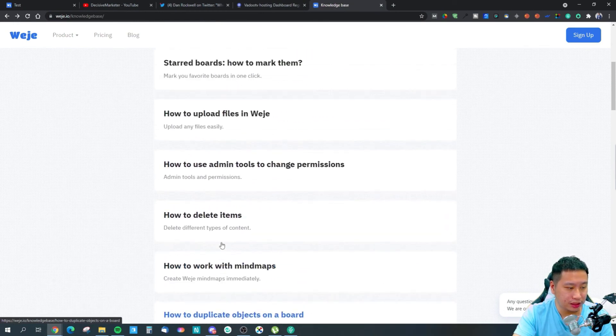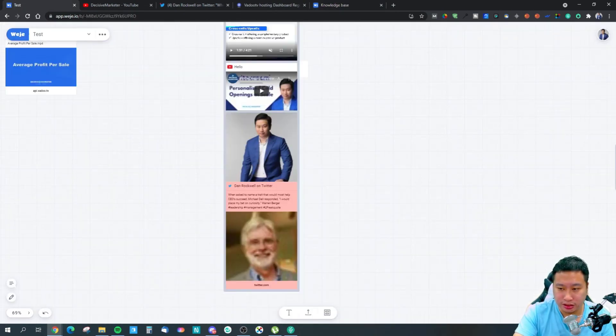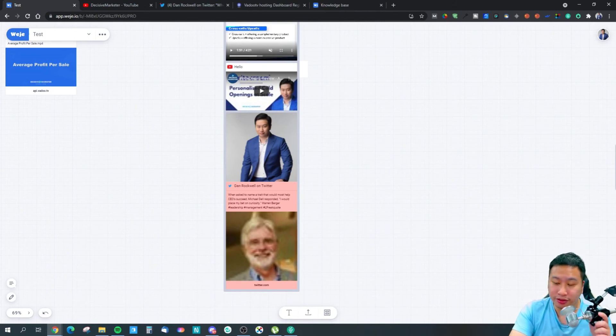So that's about it for Weje — it's a very quick, simple tool but you can create a lot with it. You can create mind maps, you can create Kanban boards, you can share stuff easily. You can paste YouTube videos, share uploaded videos and images, just by copy and pasting into the board.